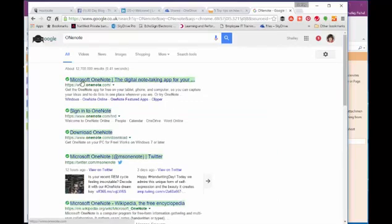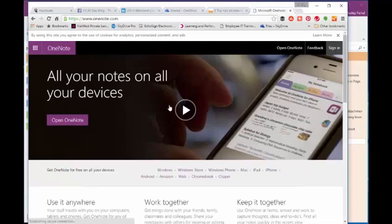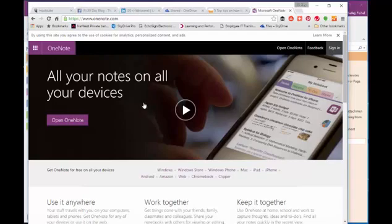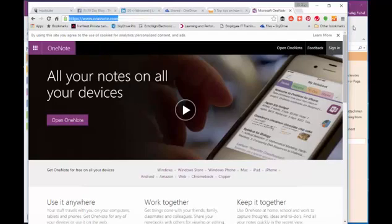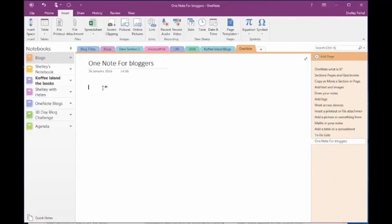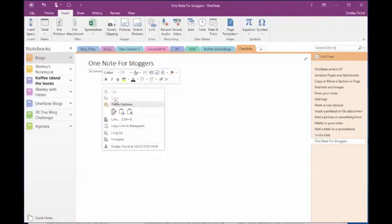So here we've got some information about Microsoft OneNote from Microsoft. And there it is. Now I want to pop this into my notebook to come back to it later. So I'm just going to copy the URL and I'm just going to paste that in. And I can paste it as a link.